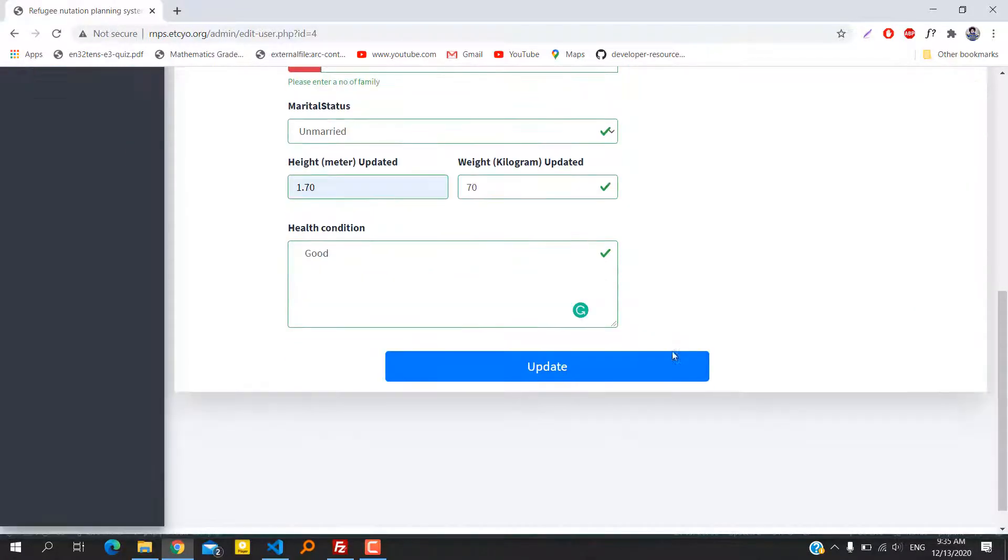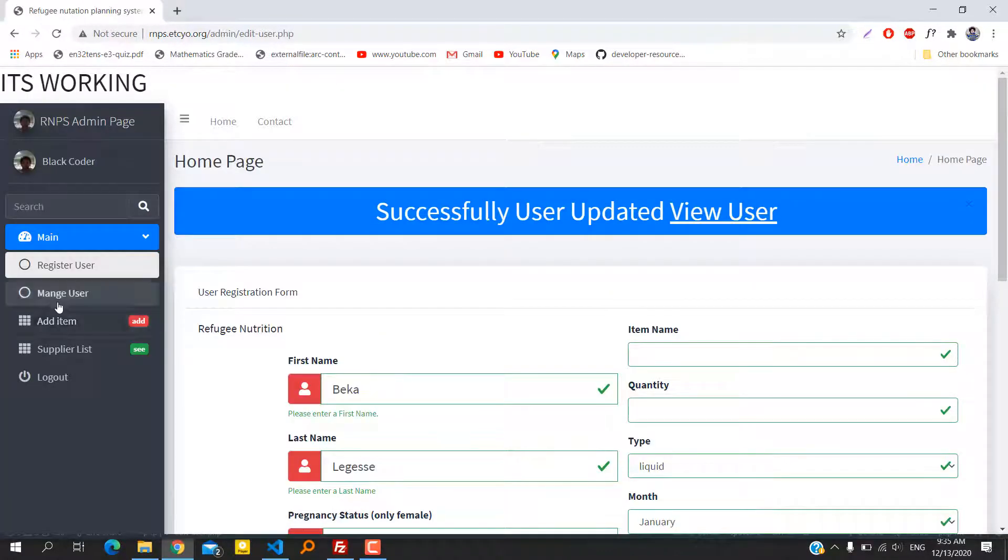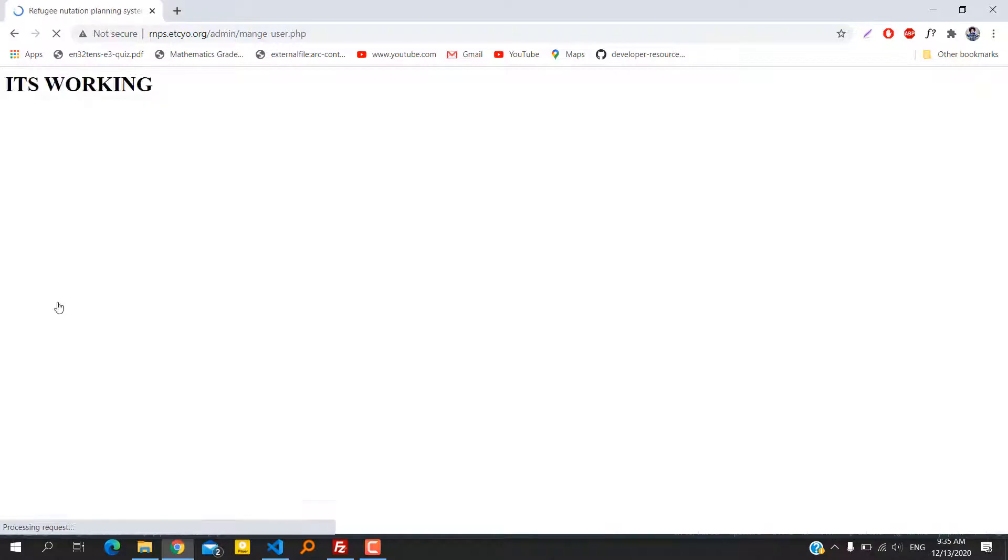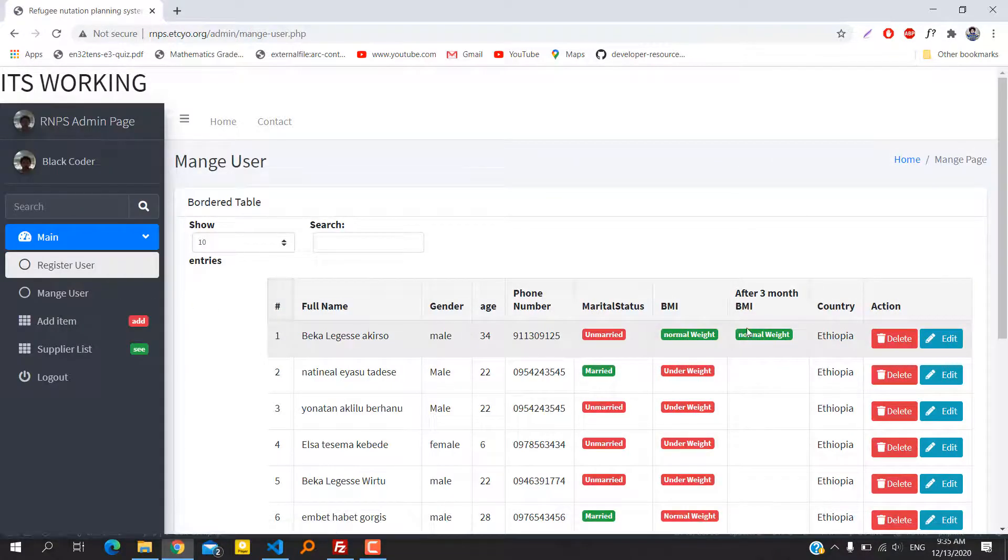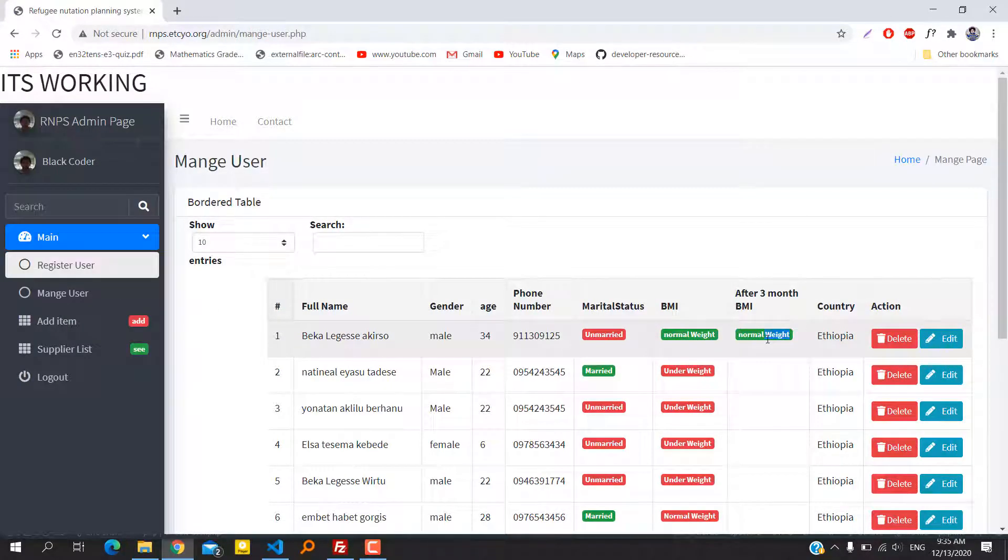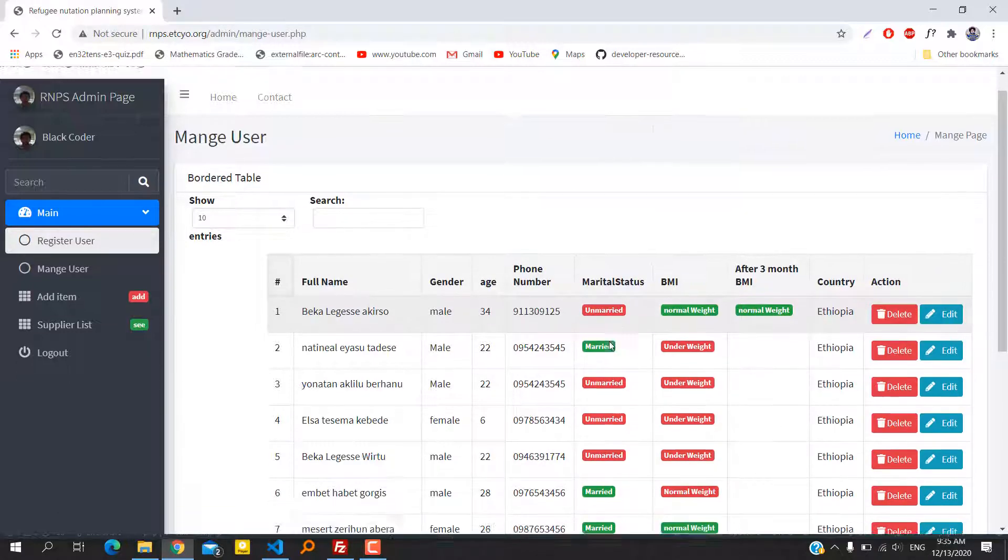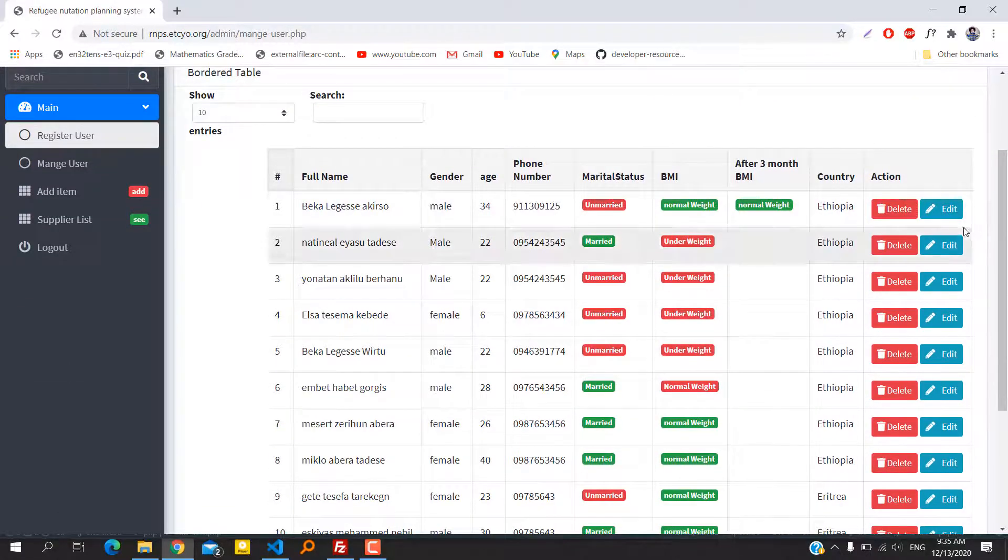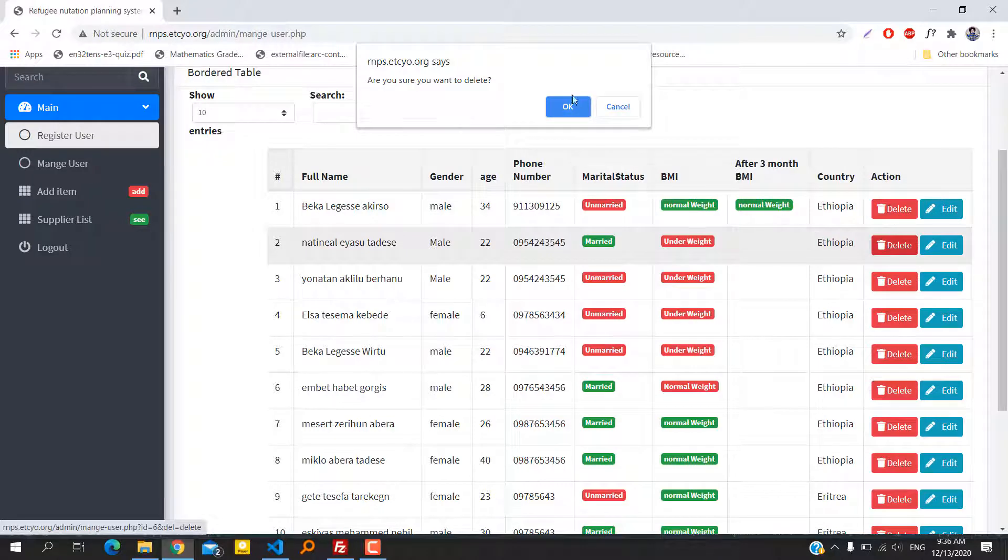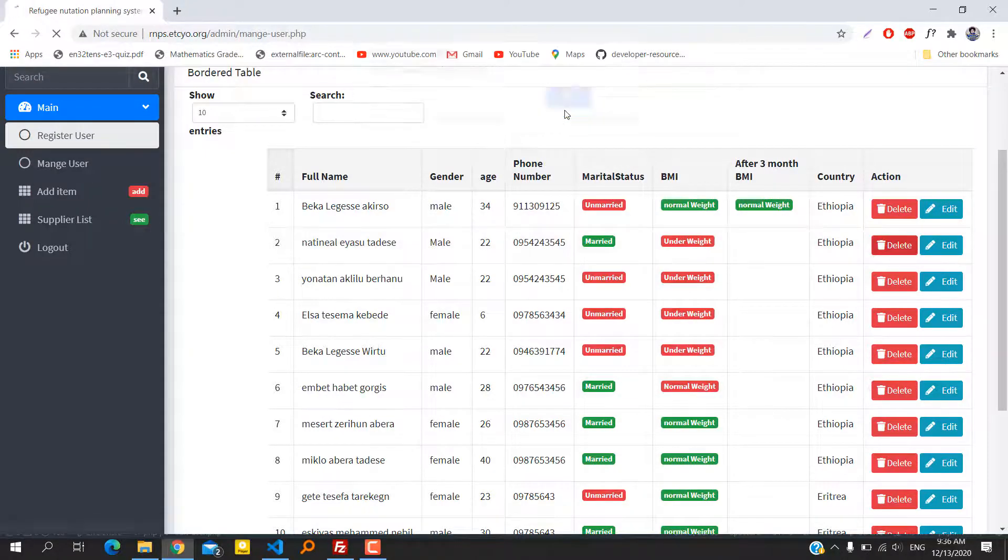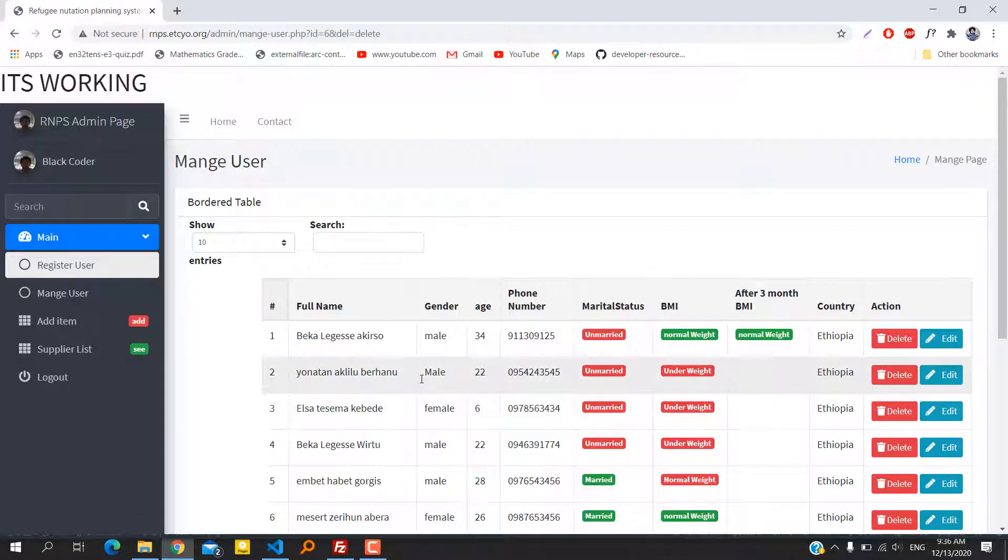Now as you can see, after three months the BMI is changed to normal weight. We can also delete the current refugee. As you can see, it's deleted.